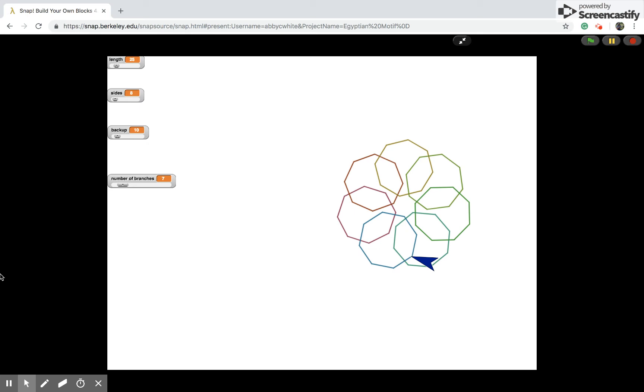The purpose of this Egyptian Motif project was to draw a colorful pinwheel with adjustable features. The branches on the pinwheel are composed of polygons, and the sliders on the left allow you to control different features of the polygons.